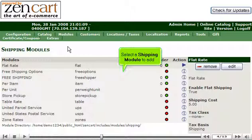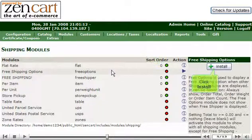Select a shipping module to add, then click Install.